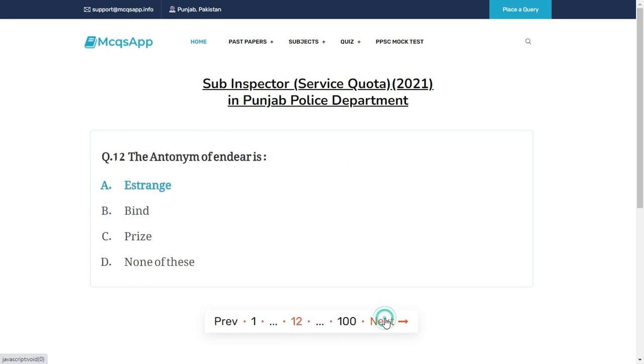The right answer is B: Images. The antonym of endure is A.